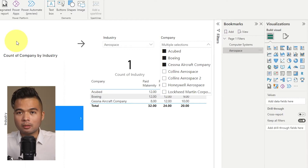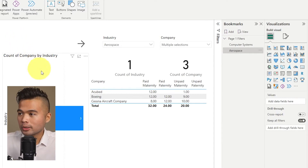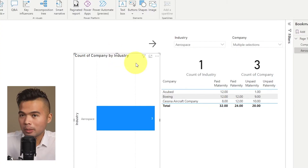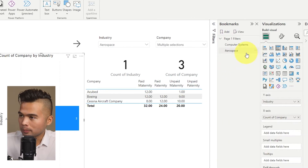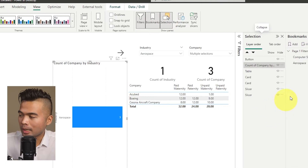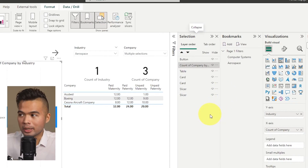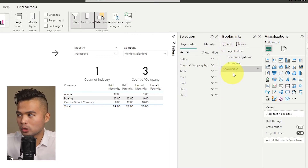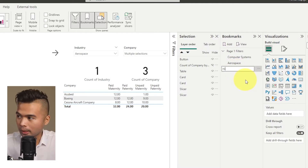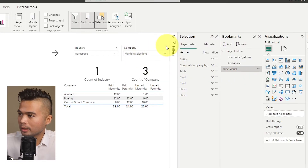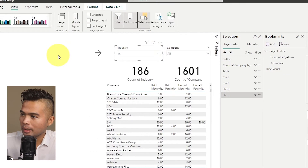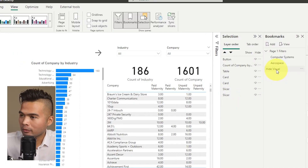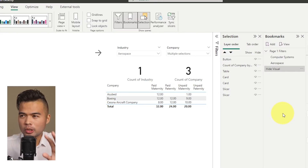You can also use bookmarks to control the visibility of your visuals. Here we have a bar chart counting the number of companies within the selected industry. If we want to hide it when a bookmark is selected, we open the Selection pane and toggle the eye icon to hide that visual, then click Add to create a bookmark that hides it — naming it 'Hide Visual'.